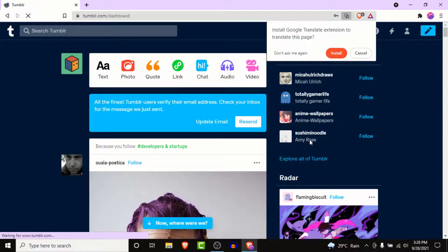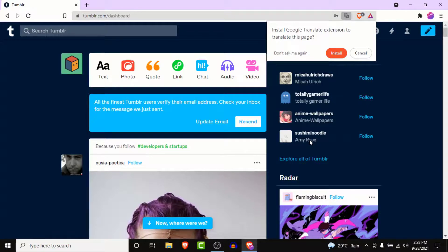Once you click on the login button, you will successfully login to your Tumblr account. Now you can enjoy microblogging and create the posts that you wanted to create.